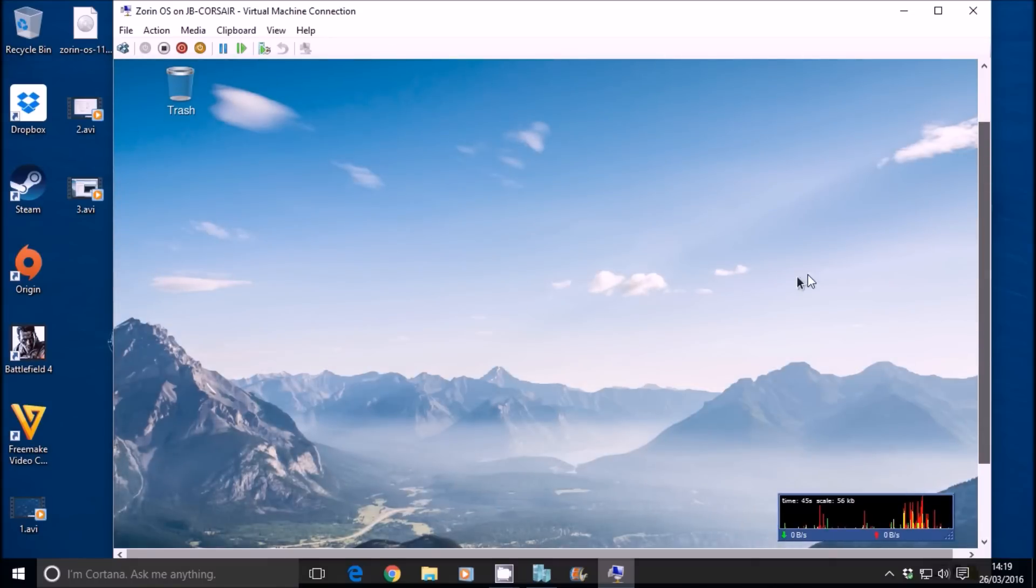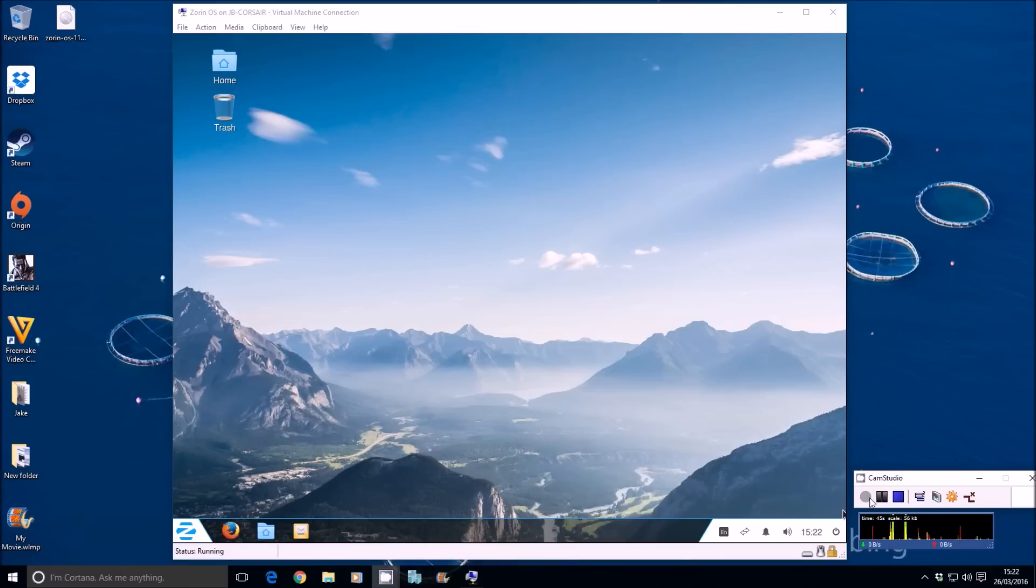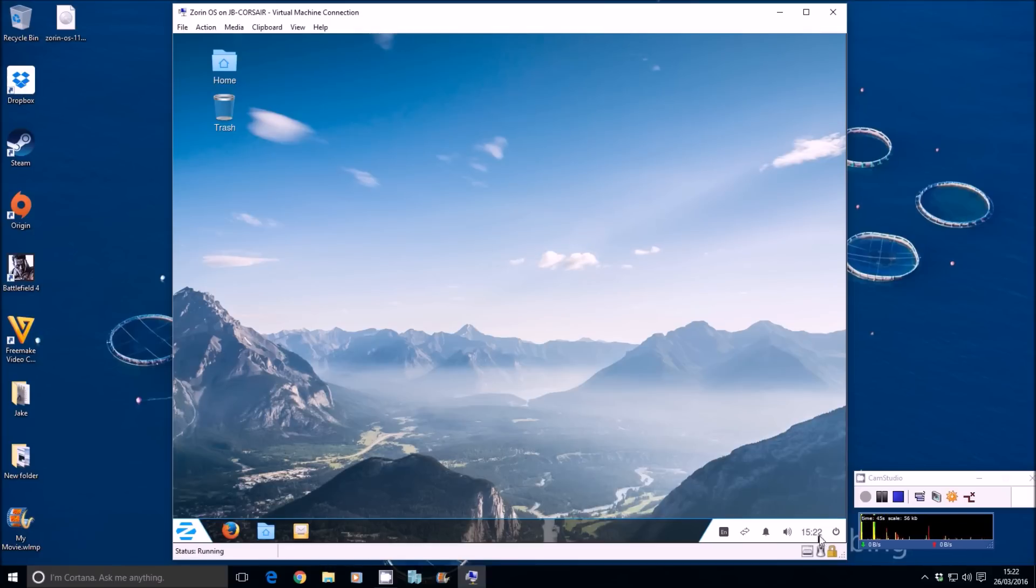I'll just change the resolution of this VM. Now we're in Zorin OS. We can see the screen correctly. This is the desktop. As you can see, it has a taskbar on the bottom here. Very similar to Windows 7, Windows 8, Windows 10 as well.